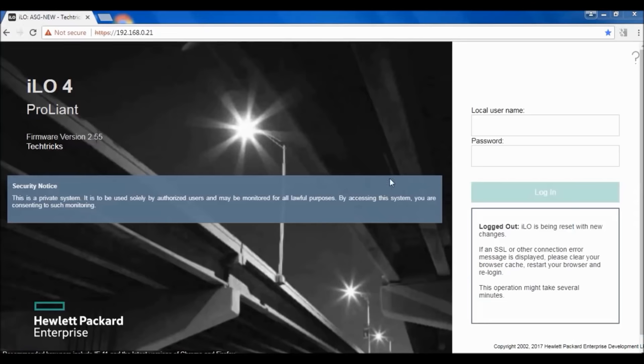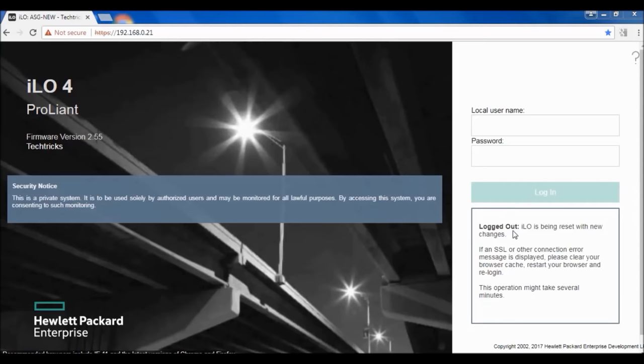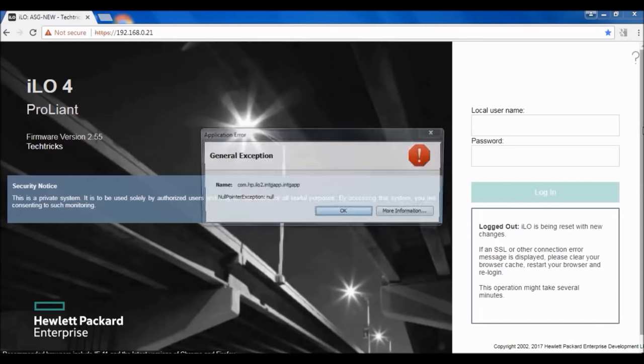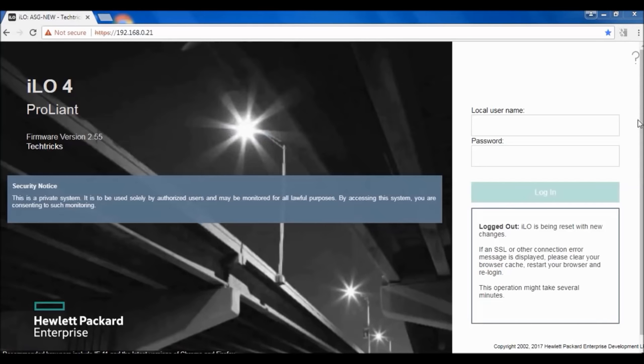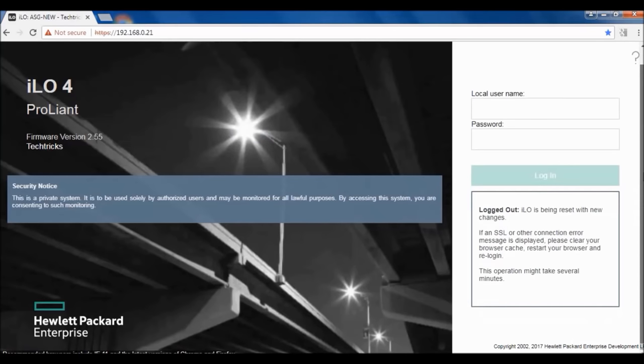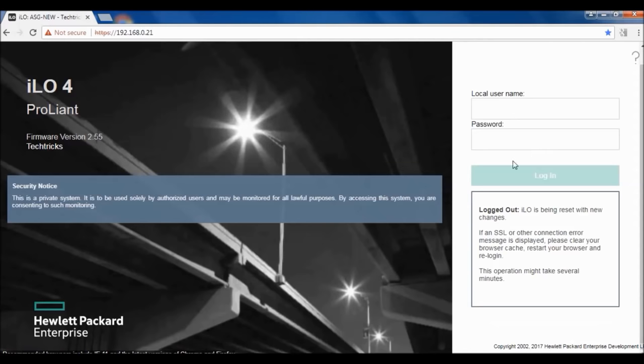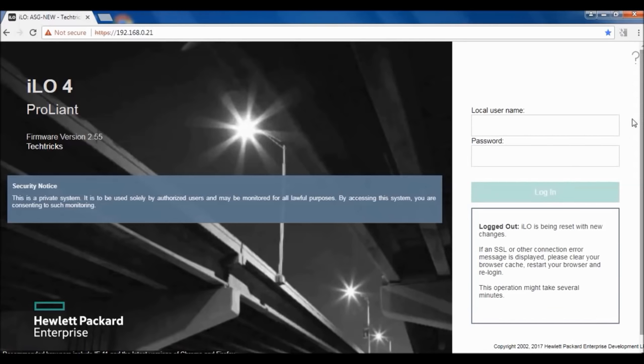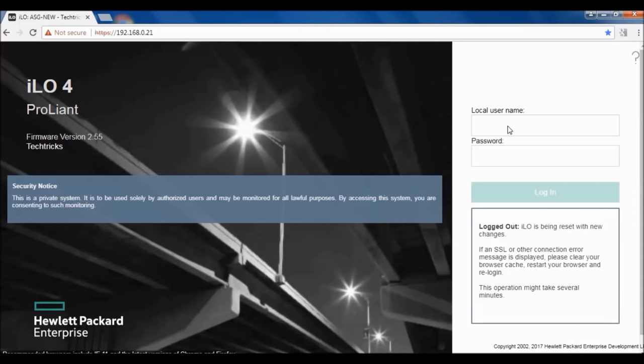It's kicked us out because it's updating the ILO. It's kicked us out from logging because it's now updating the required firmware. We have gotten logged out.